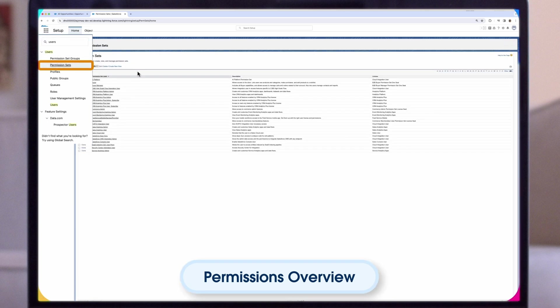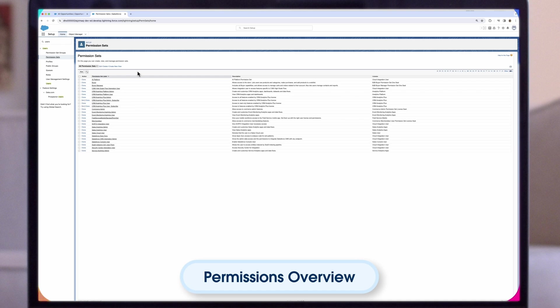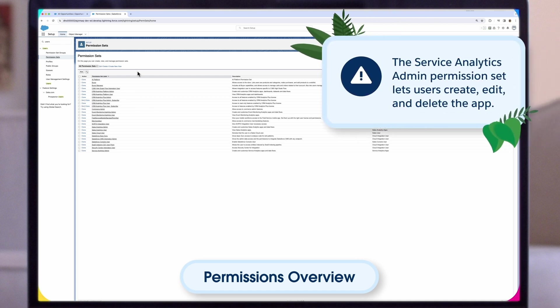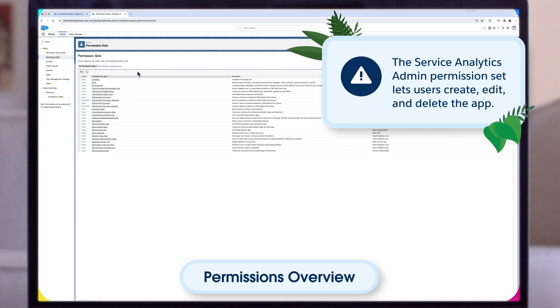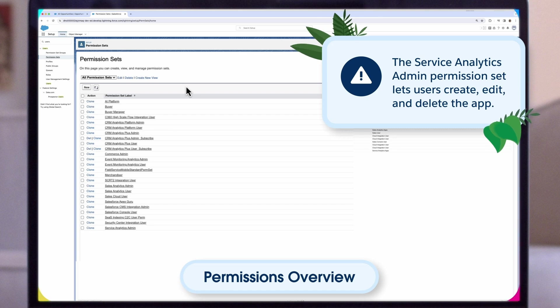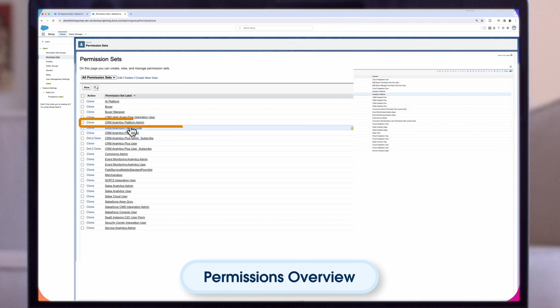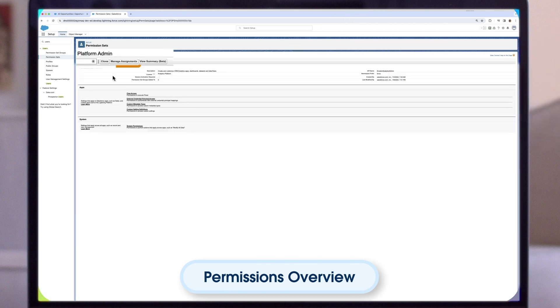Scroll through the list of permission sets until you see the Admin permission set associated with your license. Assign the Analytics Admin permission set for users who require administrator-level access to Service Analytics, however only assign to users who will manage the app or serve as the admin. This permission set lets users administer Service Analytics, which lets them create, edit, and delete the app. Click the Analytics Admin permission set.